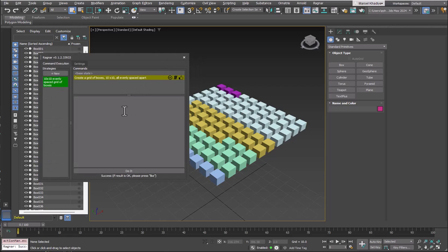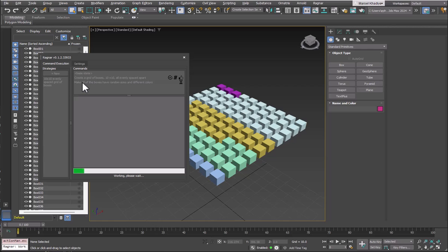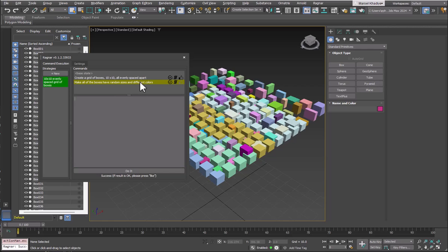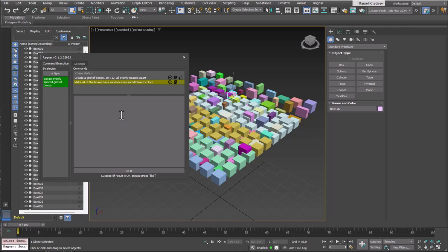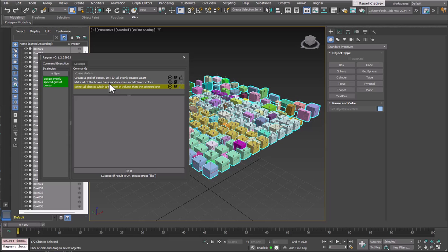For the next command, let's say 'make all of the boxes have random sizes and different colors.' The commands are contextual, meaning whenever you write a new command, it understands and knows about all the previous commands you've typed. There is a history of your commands that is built up. So it made the boxes larger and smaller as requested. Now I can select a single box and say 'select all objects which are bigger in volume than the selected one.' We now have three entries, all with the same icons as before.